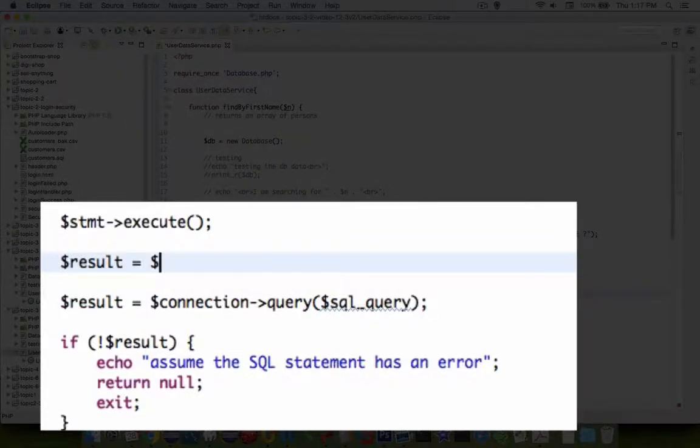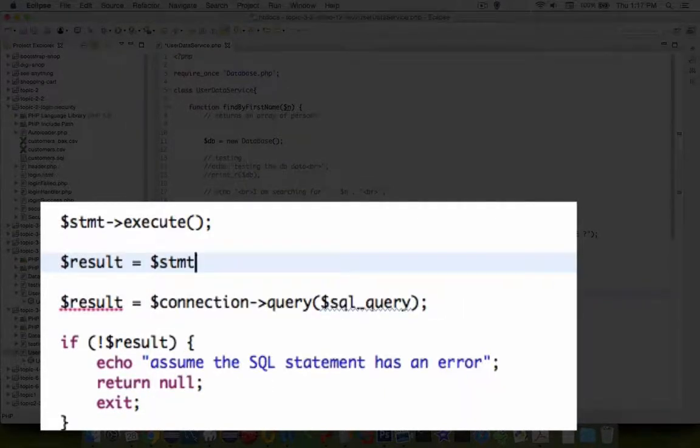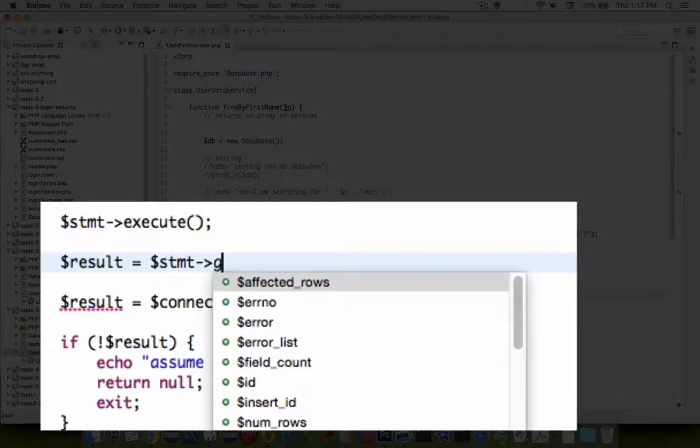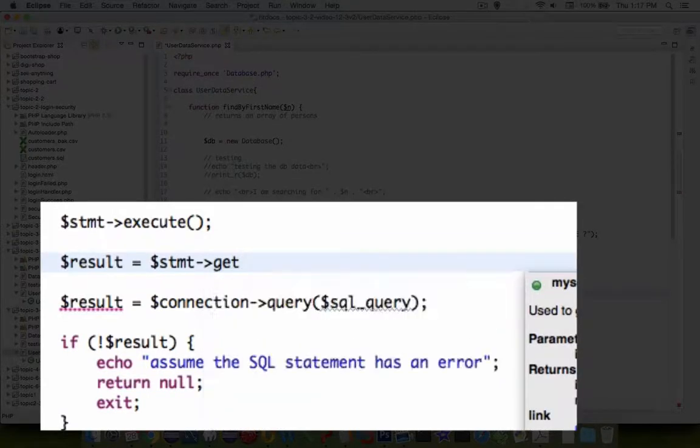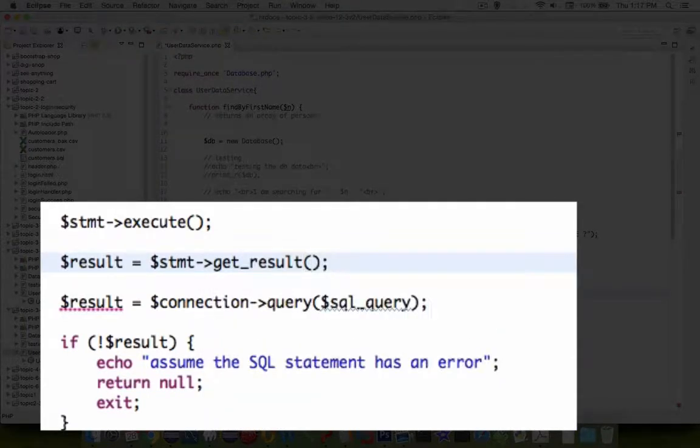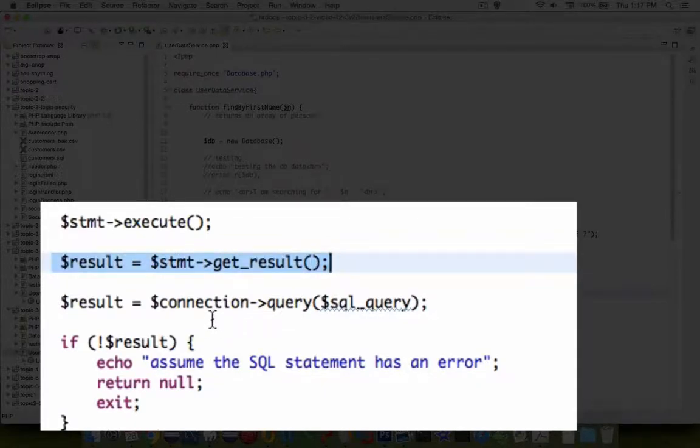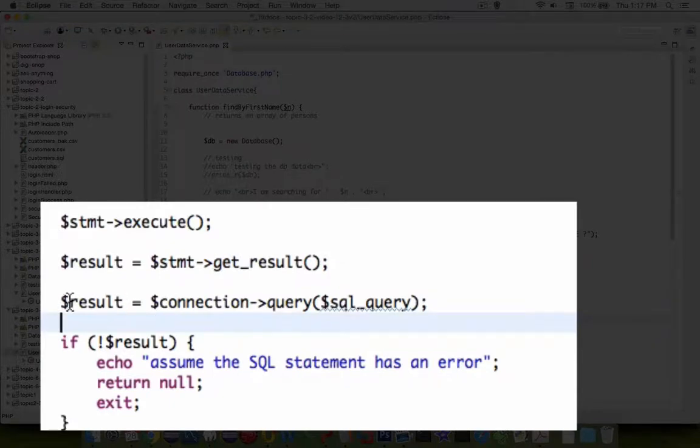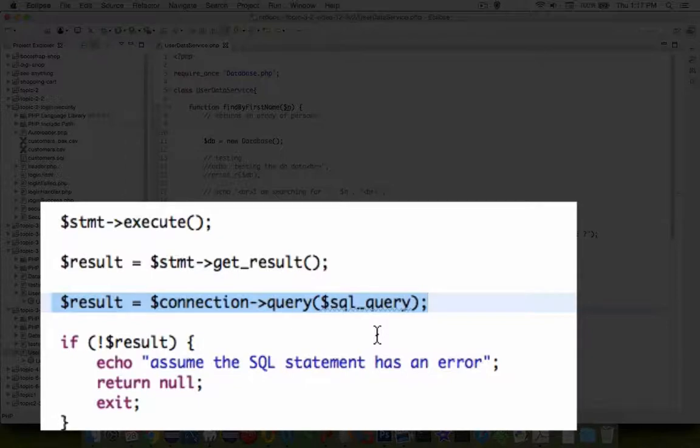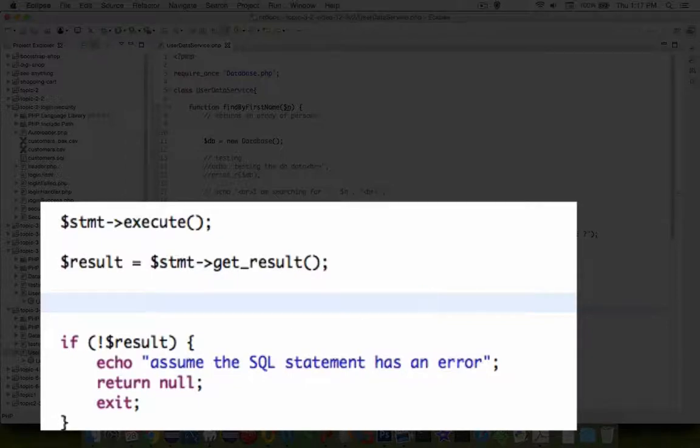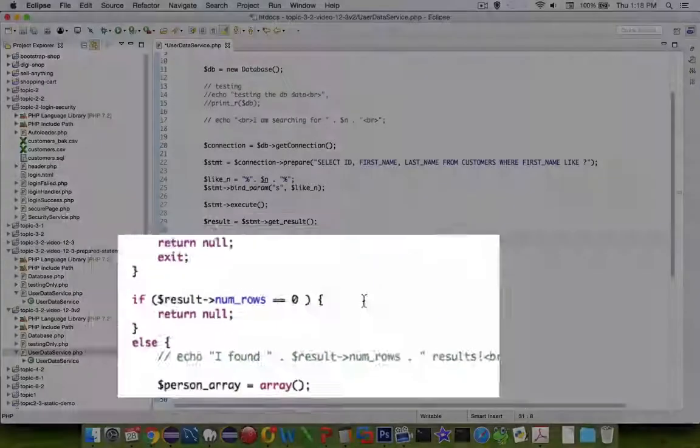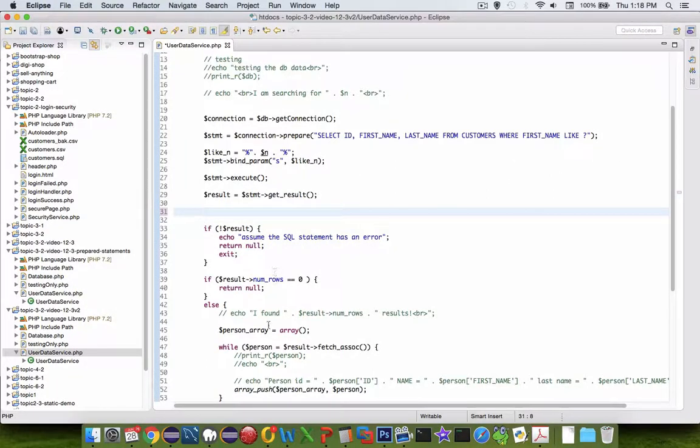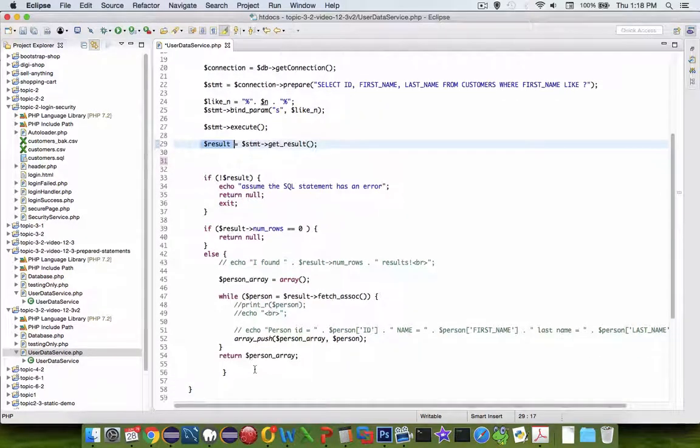We type in result as a new variable and that's going to equal the statement, and we are going to use the method called get result. That right there should give us a result variable and we can get rid of this original one that was used for just running a straight query. Everything else works the same after we get this result variable.